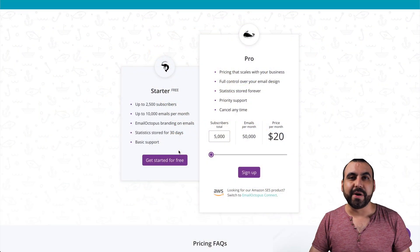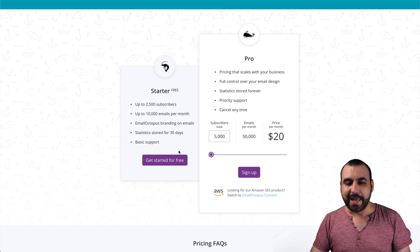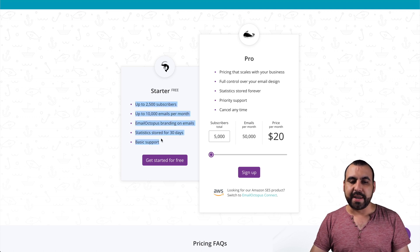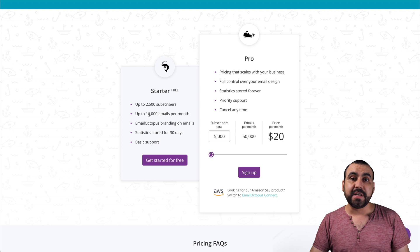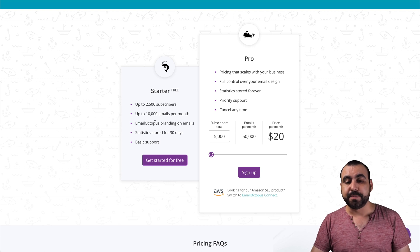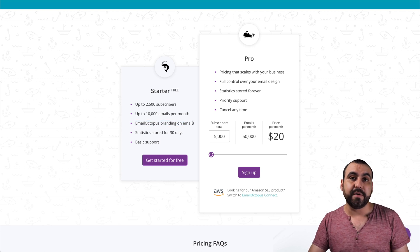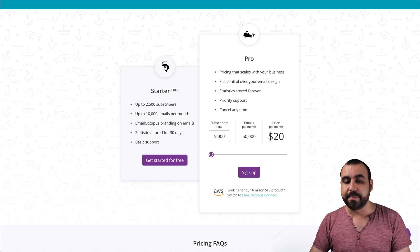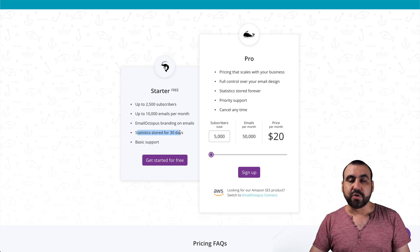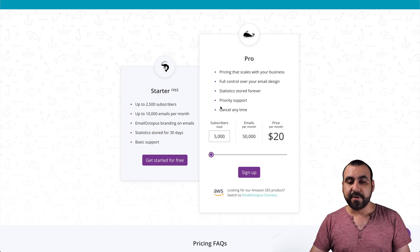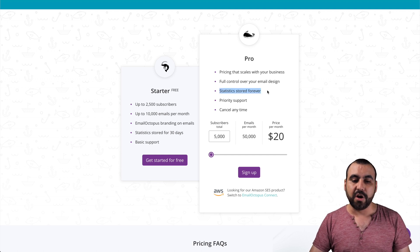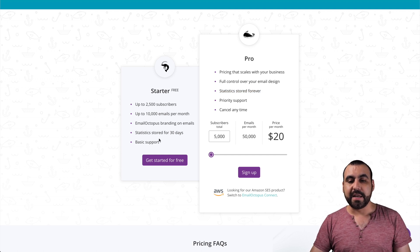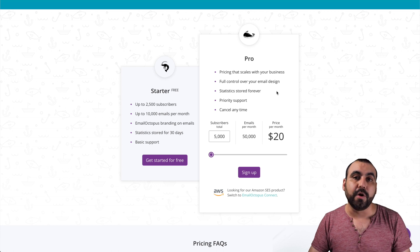As I mentioned before, we're going to check out Email Octopus free plan. You get 2,500 subscribers, 10,000 email sends a month. Email Octopus branding on the emails. If you want to get rid of that branding, then you have to jump into the paid version. The statistics are stored for 30 days. If you need forever, then you would have to jump to the paid version. Also, you get basic support. If you need priority support, then you jump into pro.